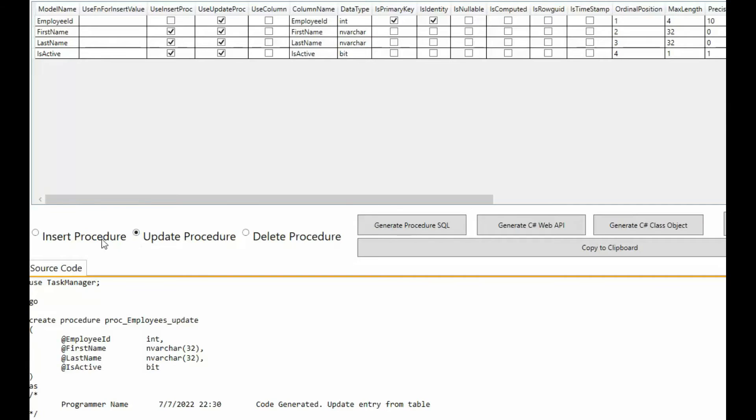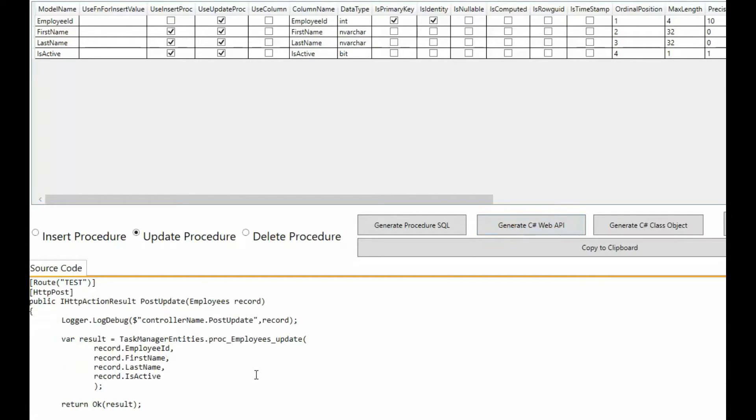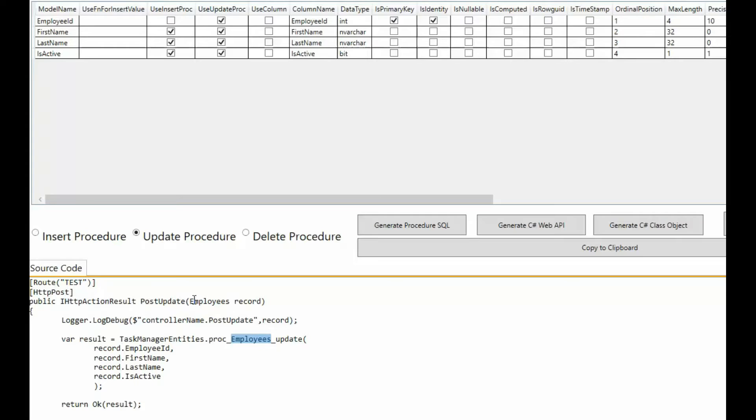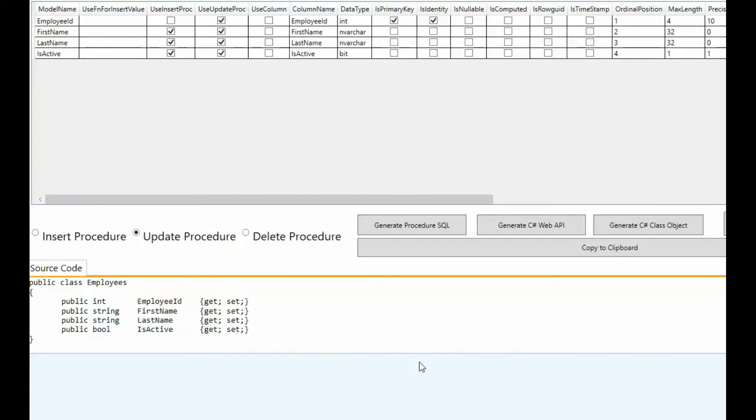I hope you're starting to see that reverse engineering your database provides input to maybe another program where you can generate some code. Now you've already seen me do the insert, the update. Of course I can do the delete. But what if I wanted to knock out the basics of my web API? So notice here I'm on my update, and I'm going to call that procedure. I'm going to pass in its parameters. Notice I'm going to go route, test, HTTP post, post update, and then I send in this object. Well where did this employees object come from? Well guess what? We generate that as well. So that is not magic. That is just reverse engineering your database and knowing what you need as output.